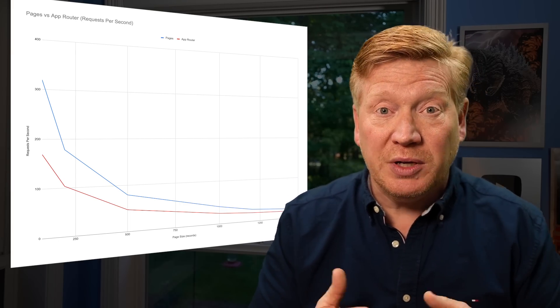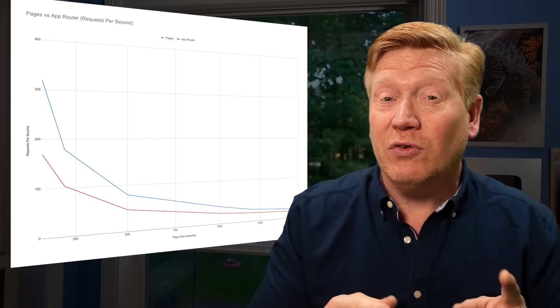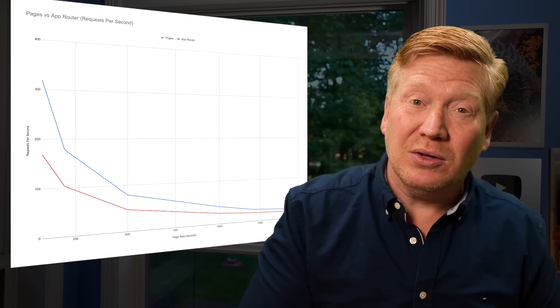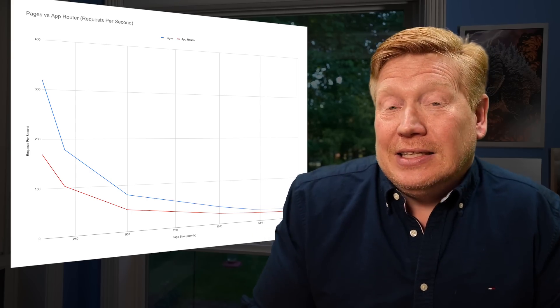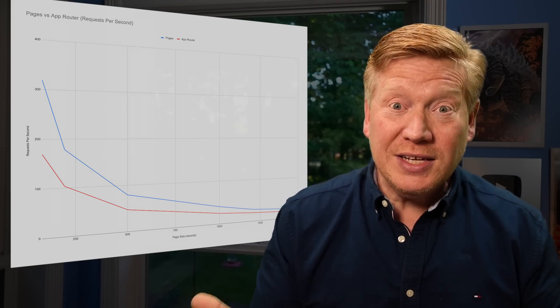Which means you need fewer servers or lambdas to service the same number of customers, which means lower bills for you on the old Pages model than the new App Router model. Crazy, right? But maybe I'm wrong. Let's go through my methodology and see if you can poke any holes in it.